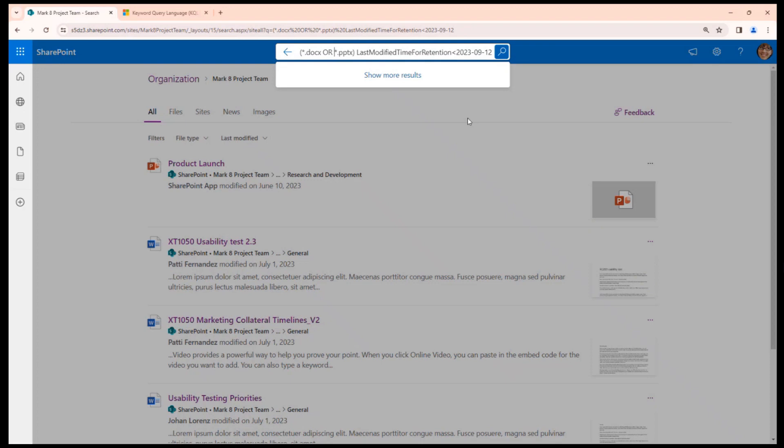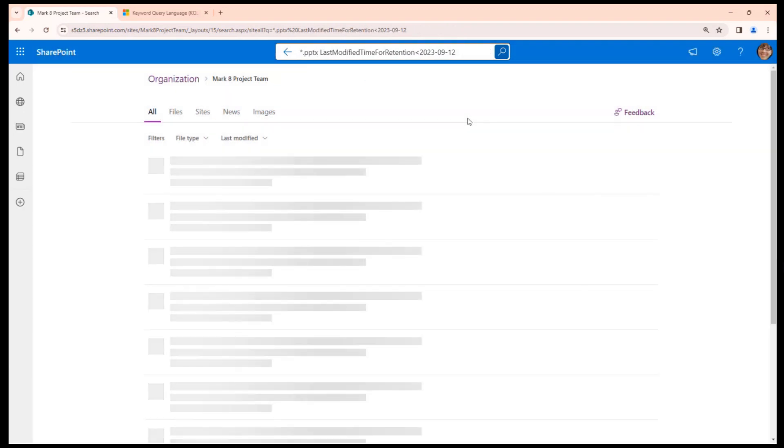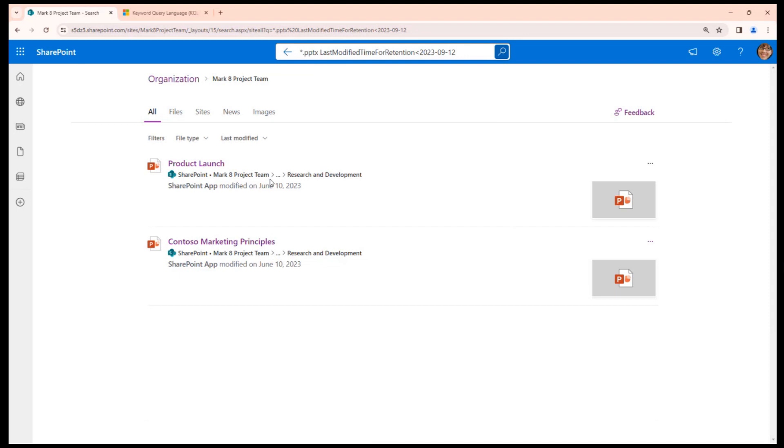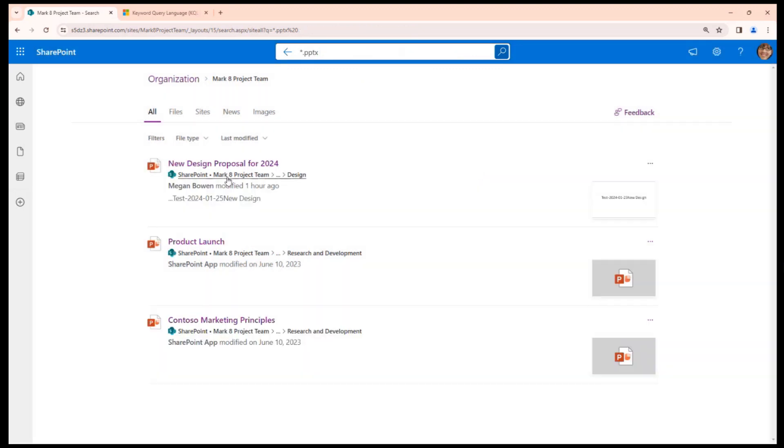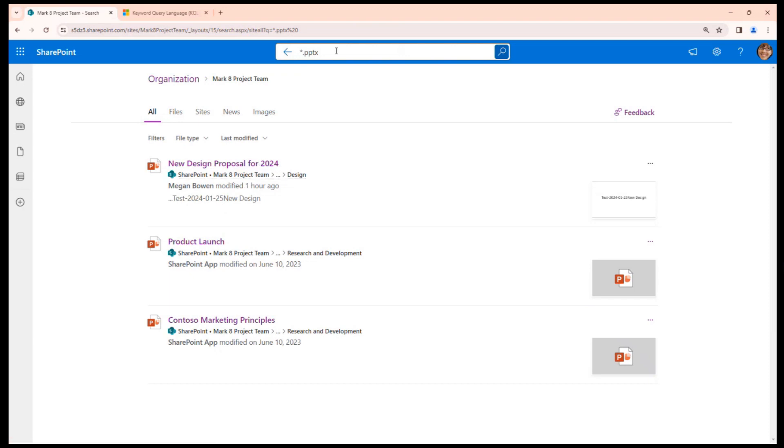Let me stick with PowerPoint documents. Let's say I got two documents last modified June 10th. If I remove this, I get three documents. So there is one document modified in 2024.